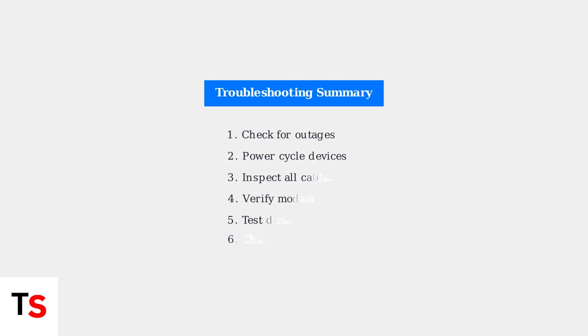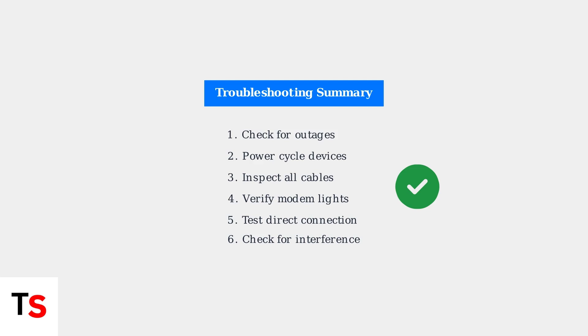Following these systematic troubleshooting steps will help you identify and resolve most common internet connectivity issues. Start with checking for outages, then work through power cycling, cable inspection, and light verification before moving to more advanced tests.